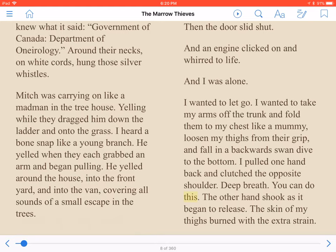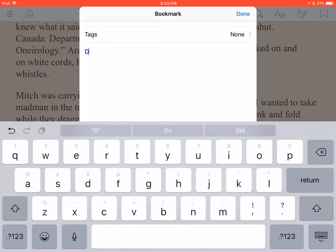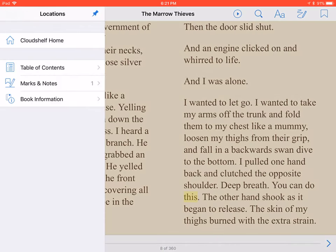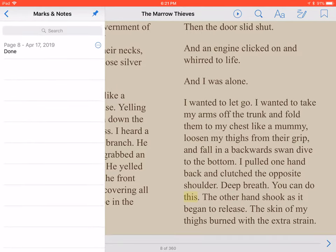Add Bookmark is found at the far right of the toolbar. Once pressed, you're given the option of adding a tag or note to your bookmark. When you're ready, press Done to add the bookmark. Bookmarks are reviewed by tapping Menu, then Marks and Notes. Swipe through the list of bookmarks and tap the one you want.